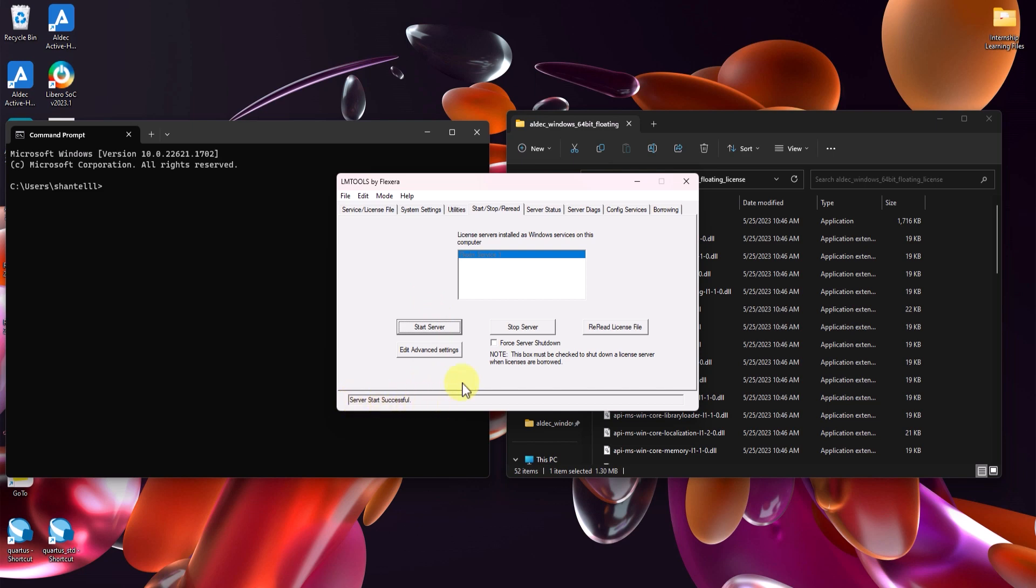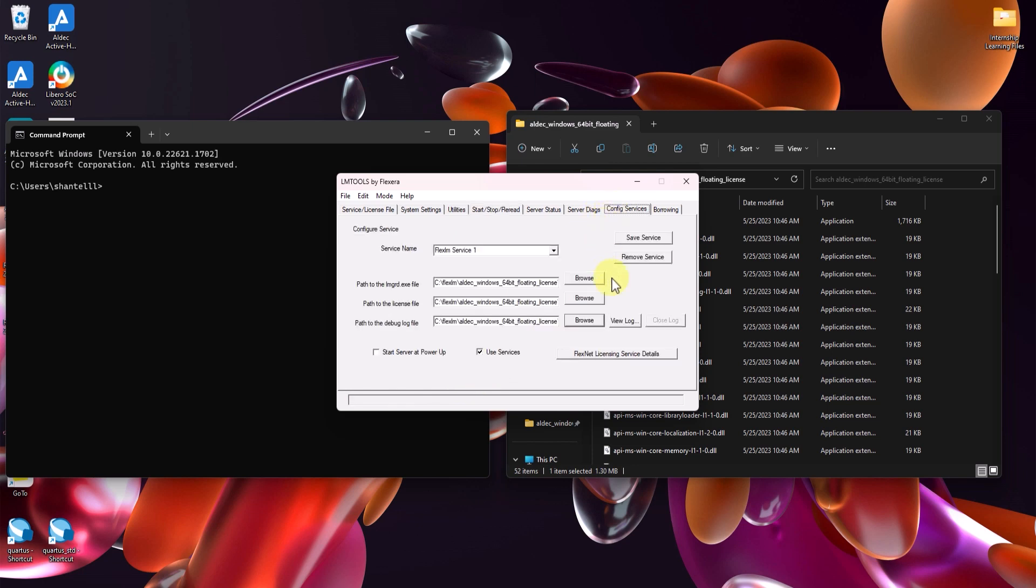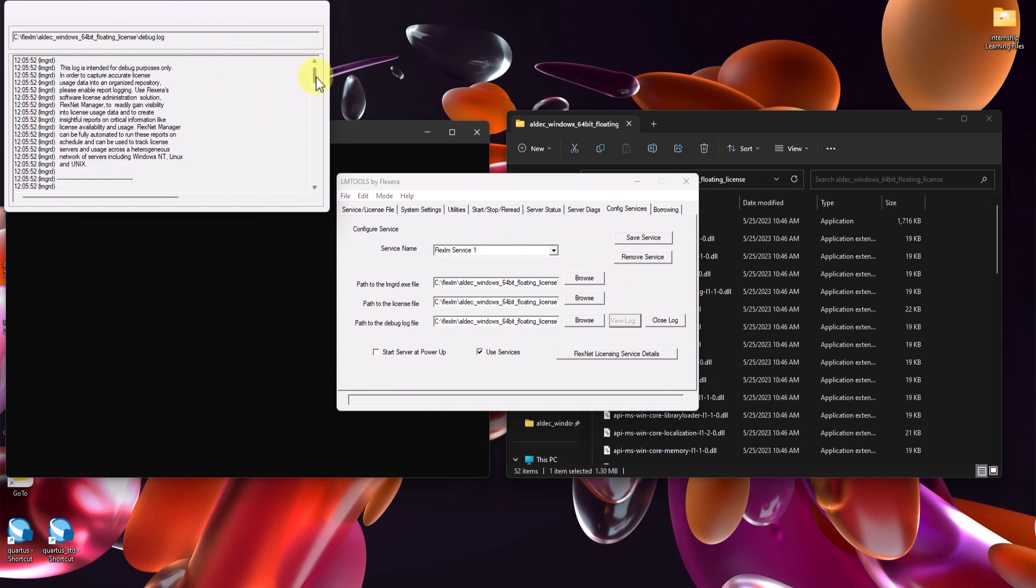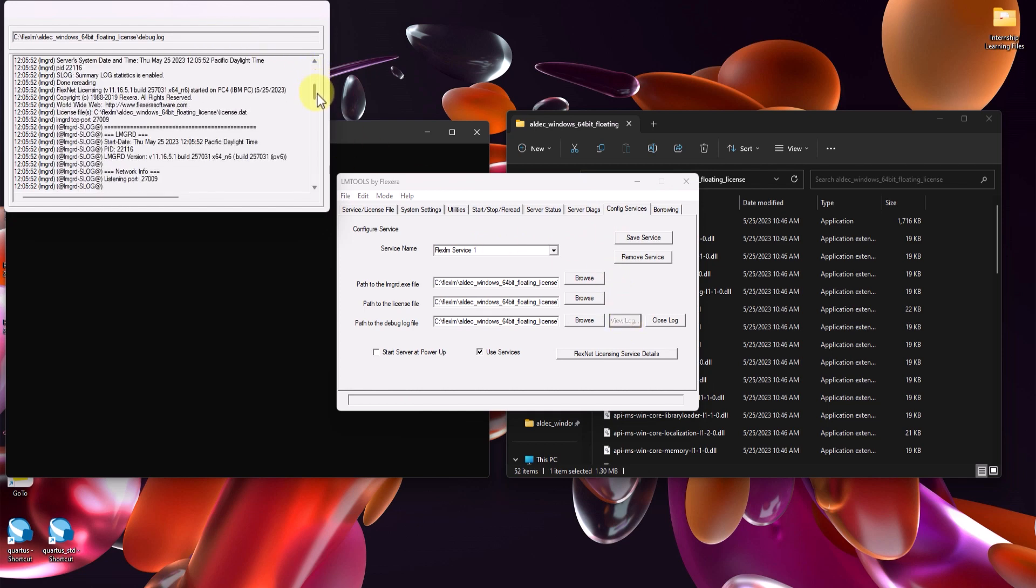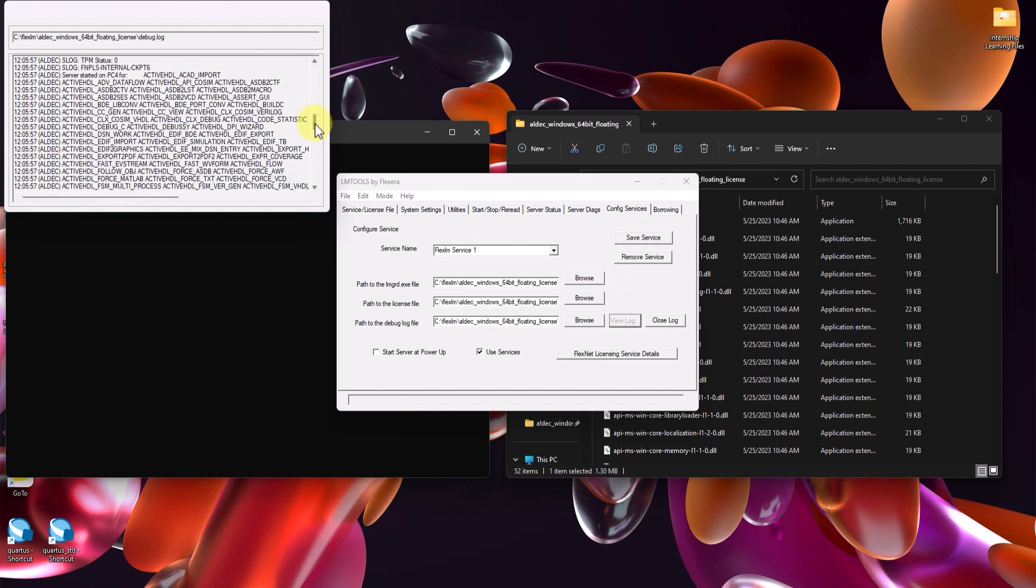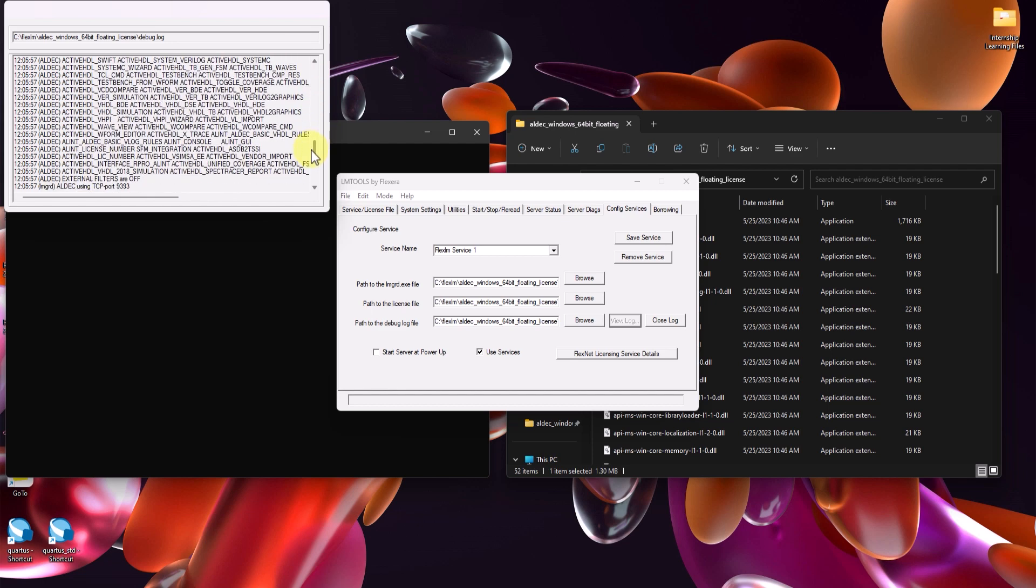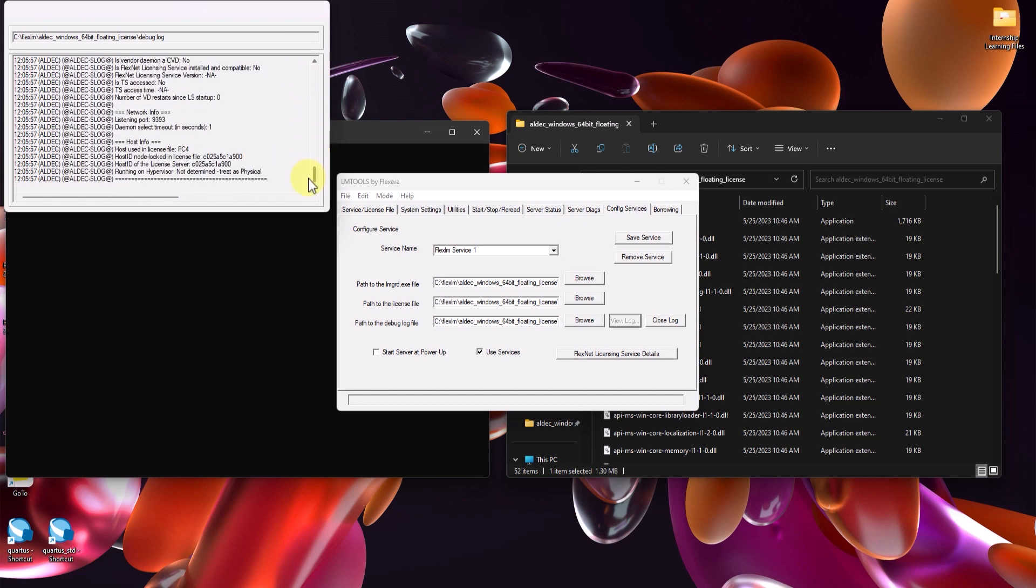If you have an issue starting the server, or if you just want to read the log, go back to config services and click on view log. This will open the debug log and you can read every action that occurred up until the current action or issue. You can also check the status of the server using server status.